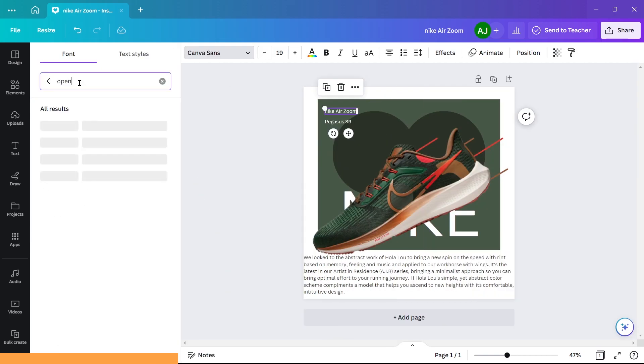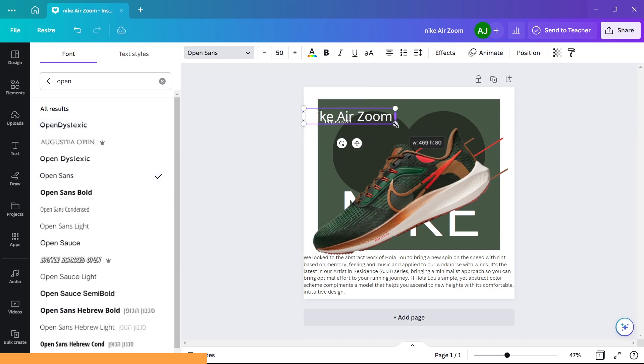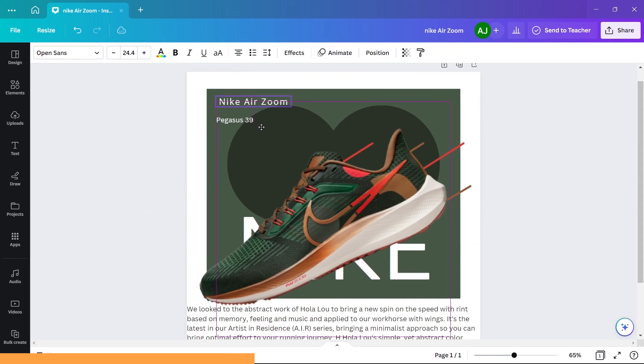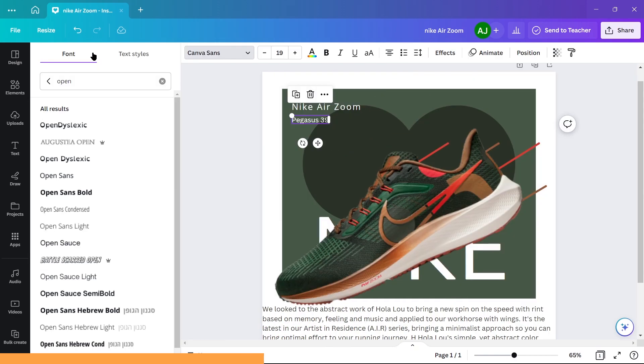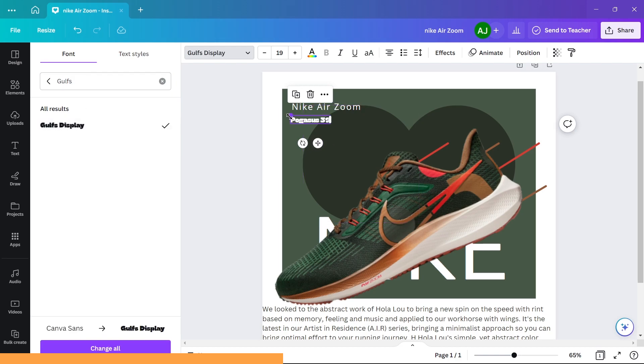Nike Air Zoom: use Open Sans and add letter spacing. Pegasus 39: use Gulf Display and adjust its size.